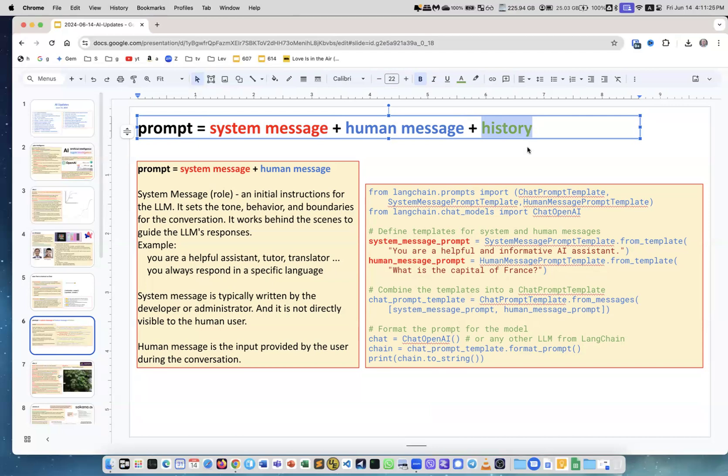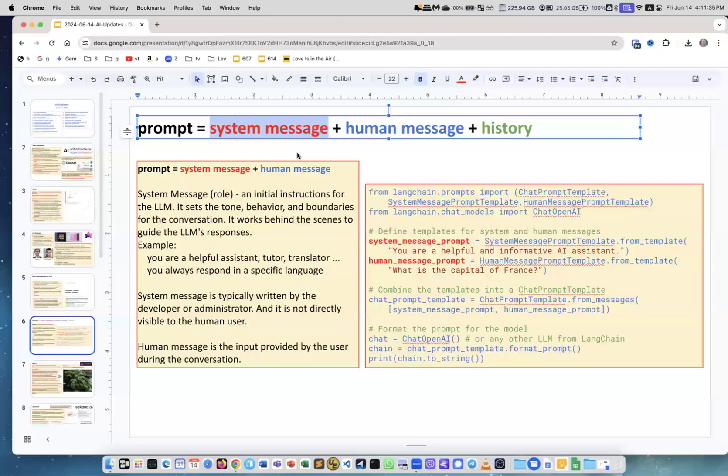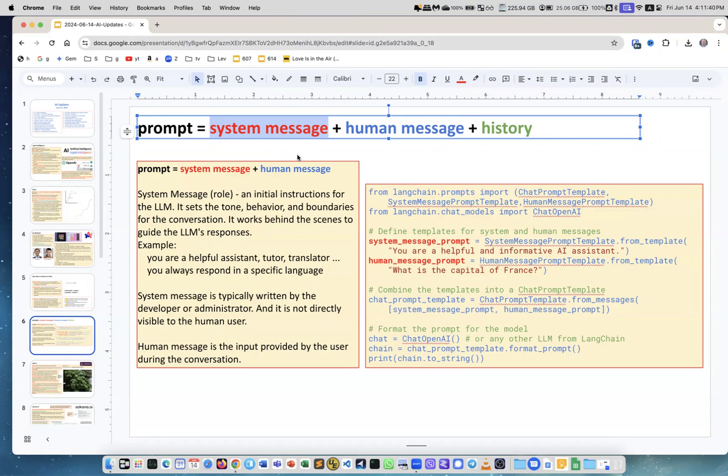System message tells the language model general rules of the game. For example, if you're creating an agent, you may have an agent which is a writer, another agent which is an editor, another agent which is a supervisor. The system message will contain the rules for how this agent should behave. Then it receives the message and then receives the history.